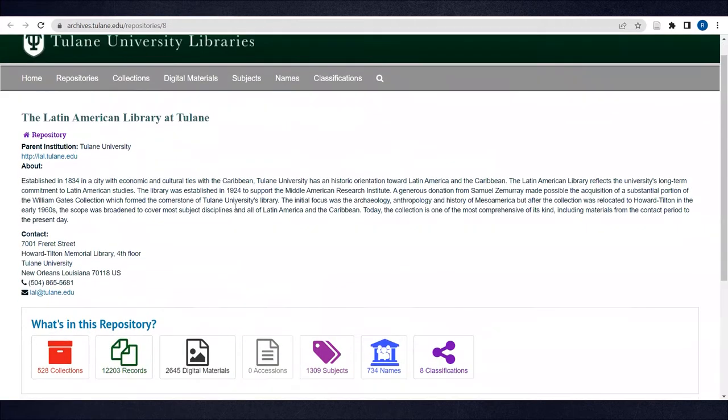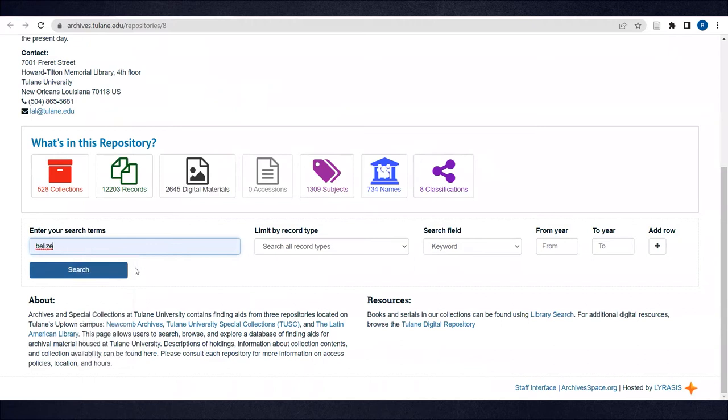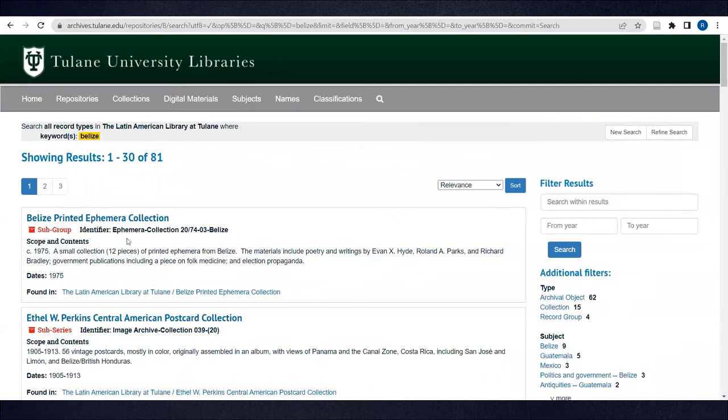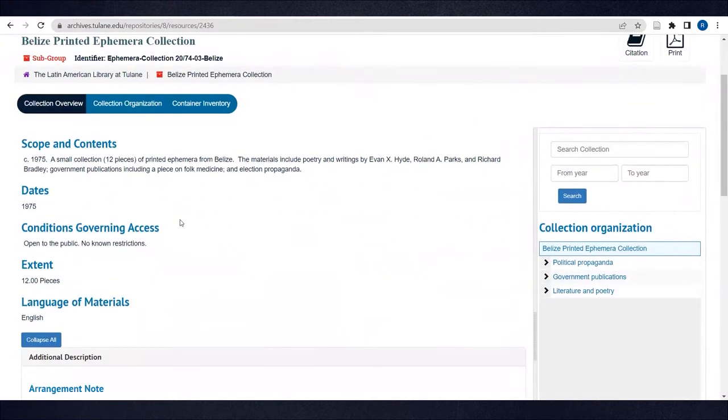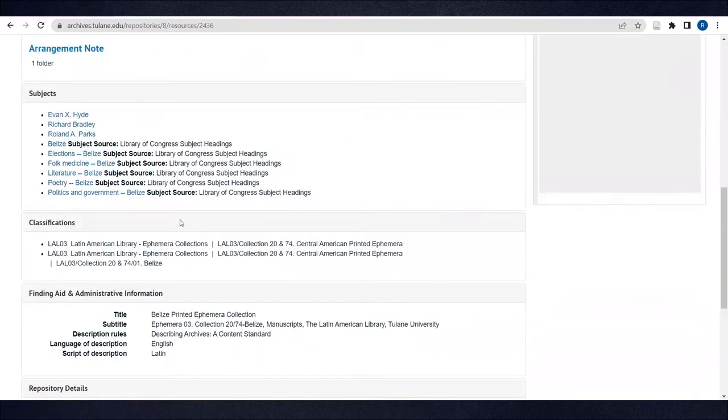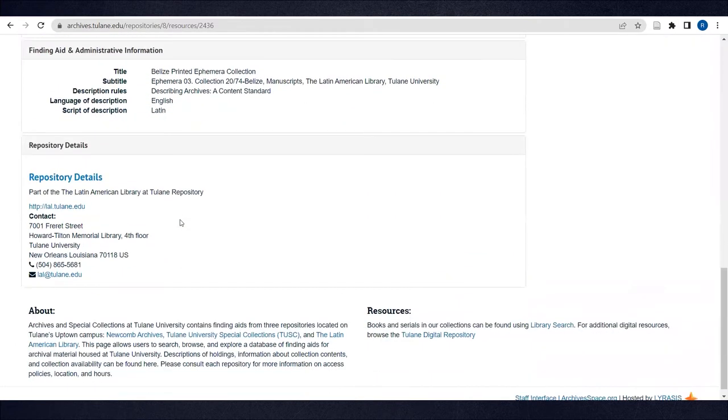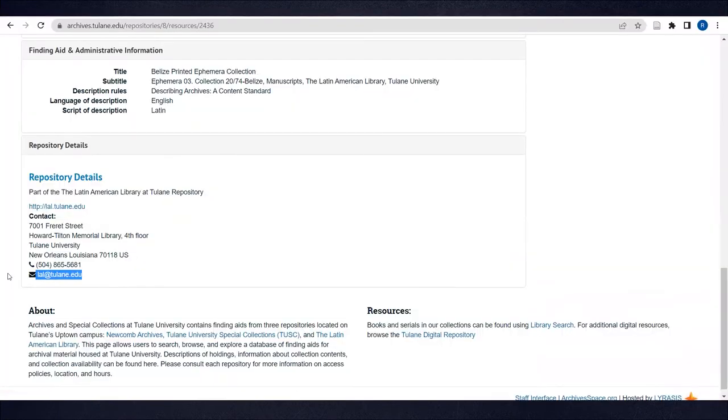Let's say you want to see what we have on Belize. Click on any finding aid to get more information and see if the collection is relevant to your research. If you decide you want to consult a collection, email lal@tulane.edu to set up an appointment in the LAL Special Collections Reading Room. These materials can't be checked out and must be consulted at the LAL.